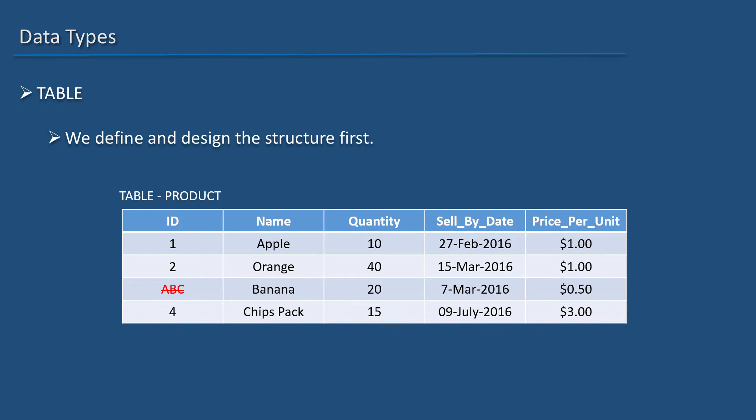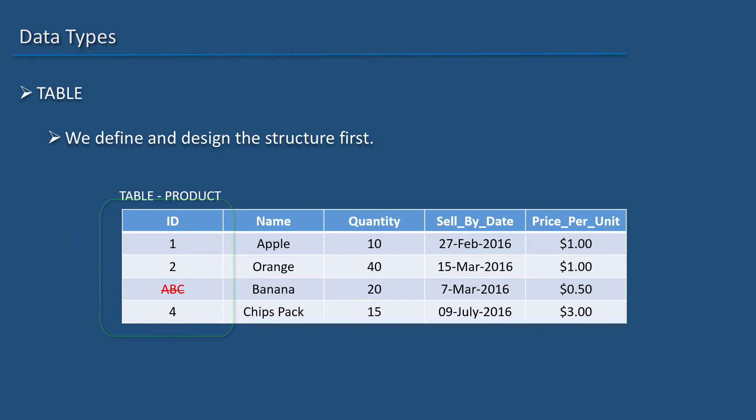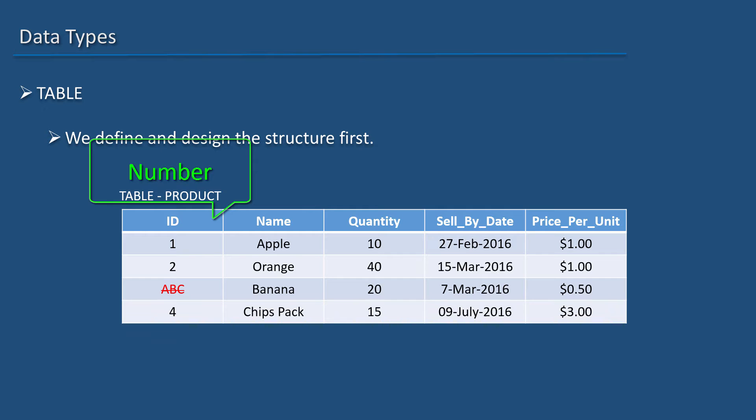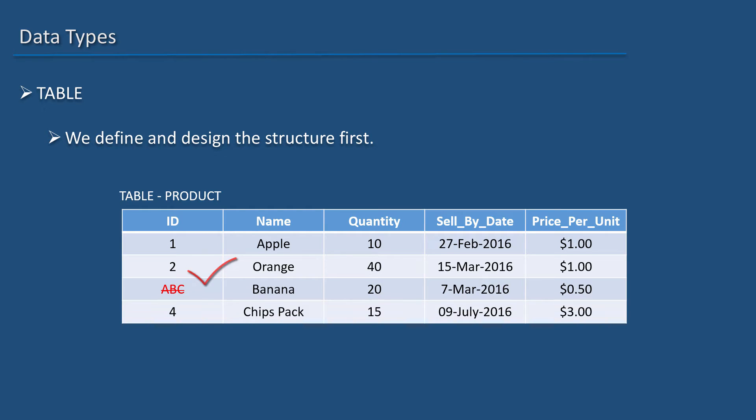For example, we would like the ID column to contain numerical values. So, we would define it as number data type. What this means is, if somebody enters a wrong type of value, for example, ABC, under this column, it won't accept.